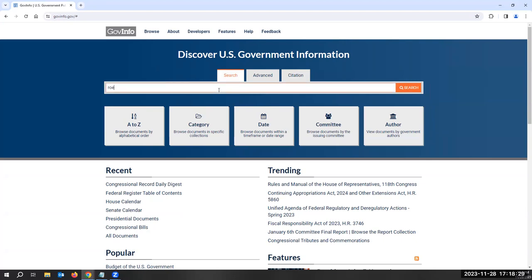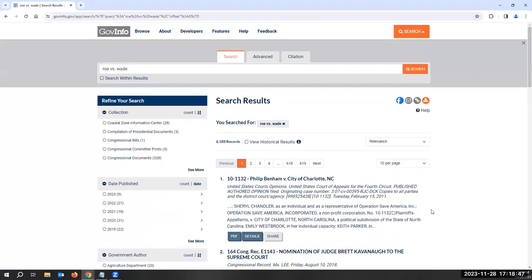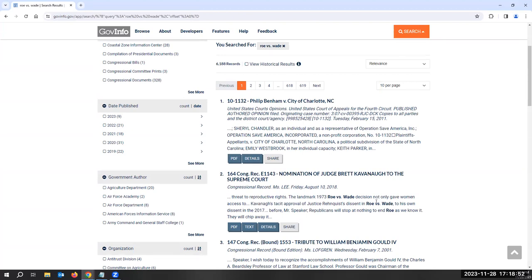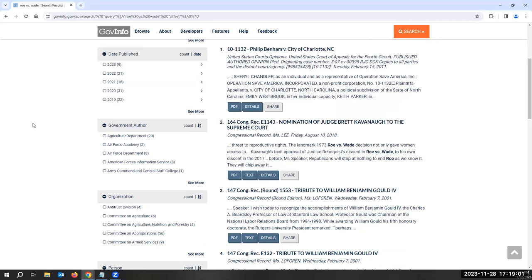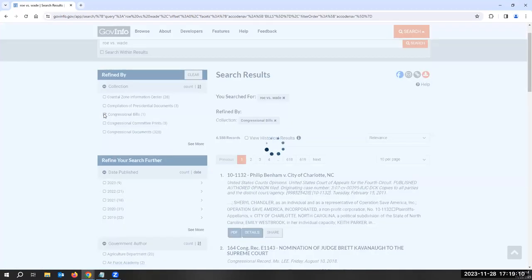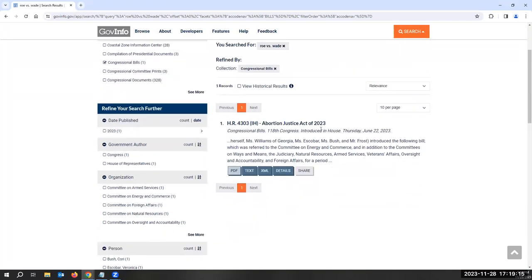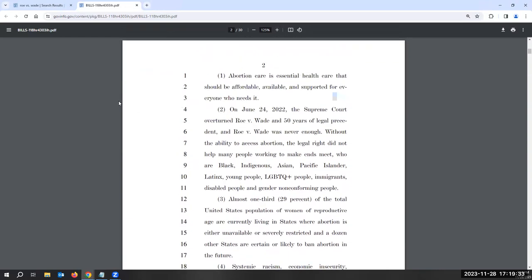So let's say you were interested in Roe versus Wade. You can enter it as your keyword, and it'll search within the full text and through the metadata as well. You can refine your results by the date published, narrow by date, or government author. Let's select a congressional bill — here's the Abortion Justice Act of 2023, which reverses Roe versus Wade. You can access it through PDF or text, read the details. Let's do PDF — and here it is. You can read the bill and then use it for your research, and of course download it and print it out.